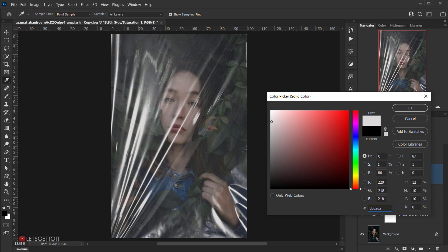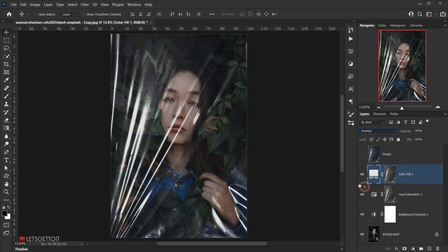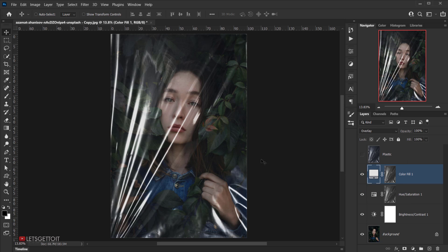Change the blending mode of the Solid Color layer to Overlay. This makes it pop noticeably. Then bring the opacity down to around 50 or 60 percent — I'll choose 50.